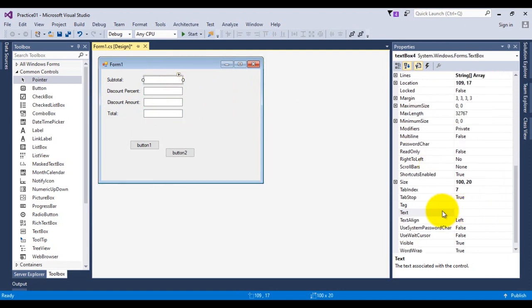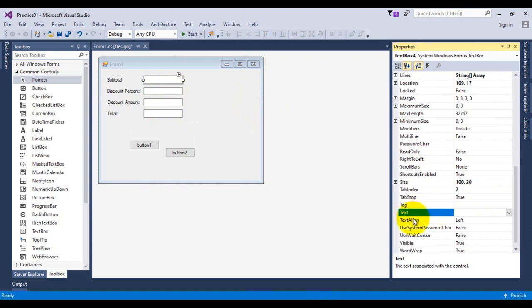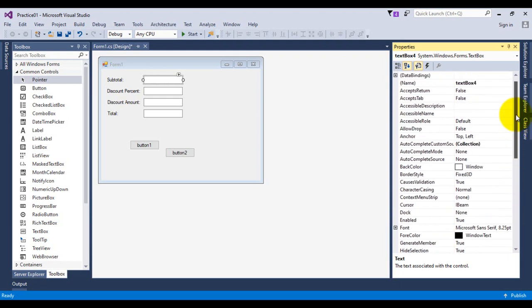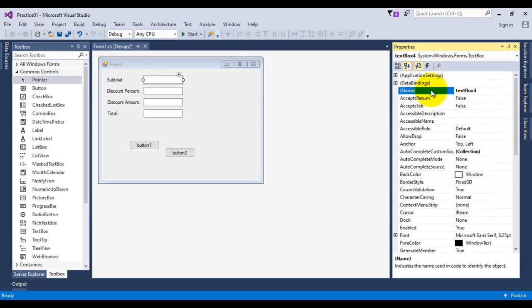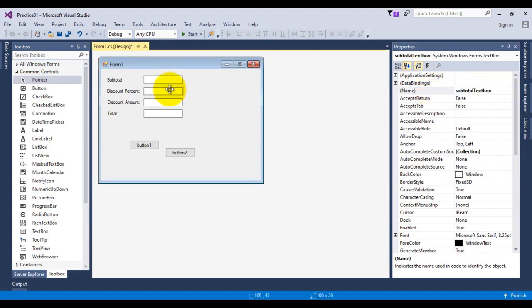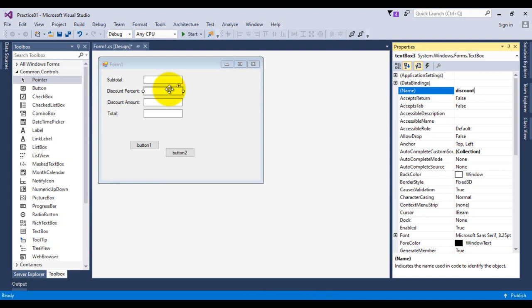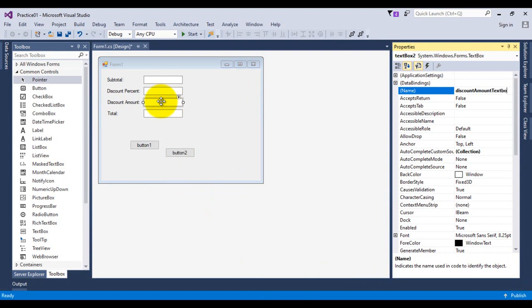Next I'm going to give names to the text boxes. I'm going to make sure I don't type anything in the text property of the text box control — rather I'm browsing to the name property and setting: subtotal text box, discount percent text box, discount amount text box, and the last one is total text box.